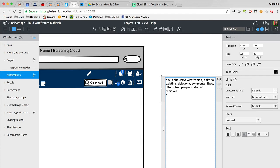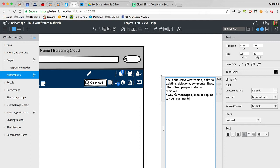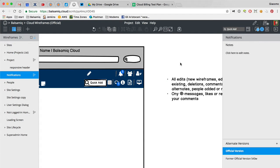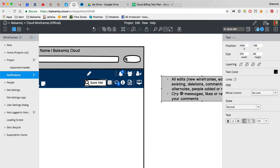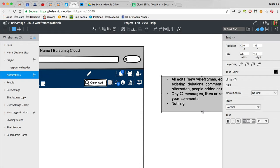Then there's the only at messages, likes, or replies to your comments, which I think should be the default. And then nothing. I think these are the three levels that people might want.